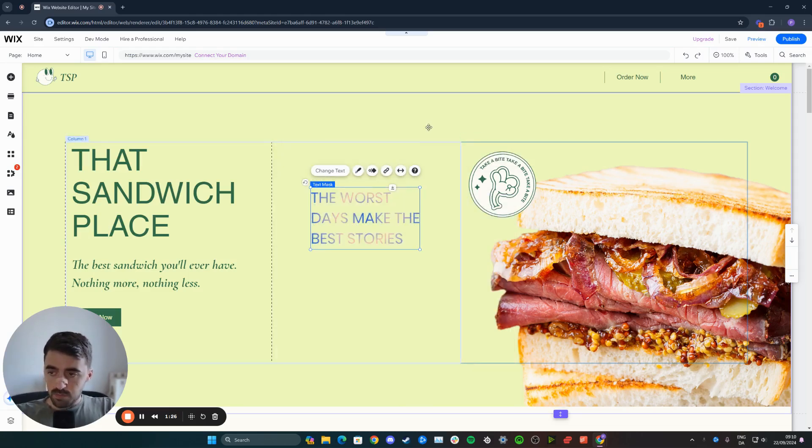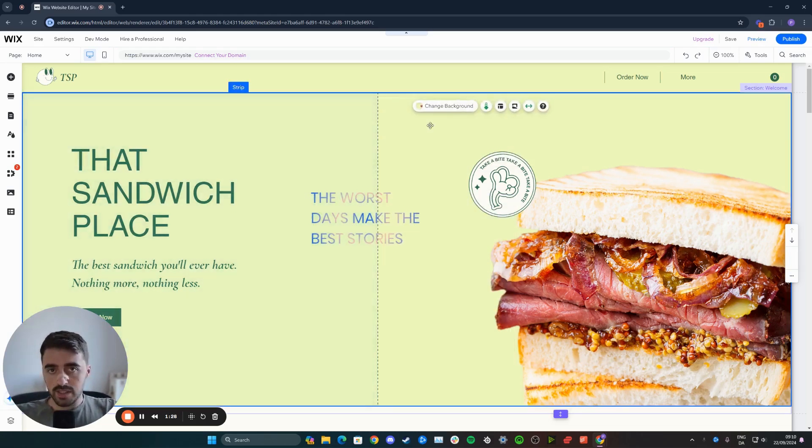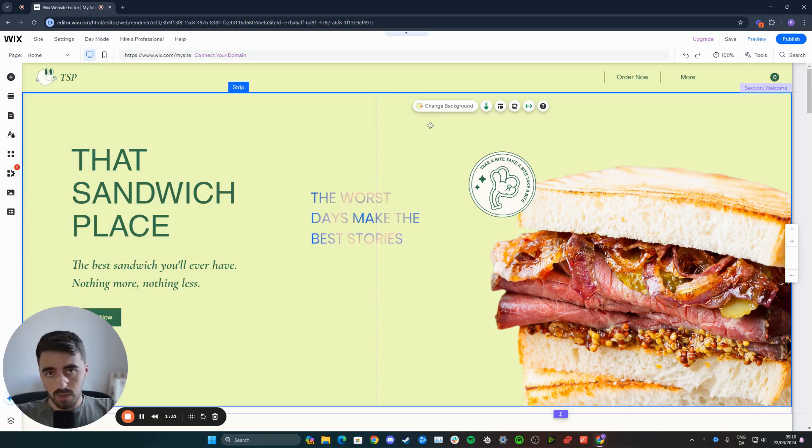And yeah, that's pretty much it. That's how to make gradient text in Wix. If you have any questions, please let me know down in the comments below. I'll do my best to help you out.